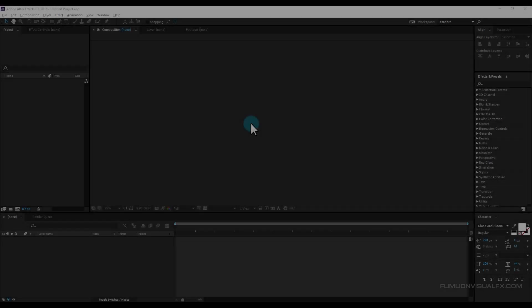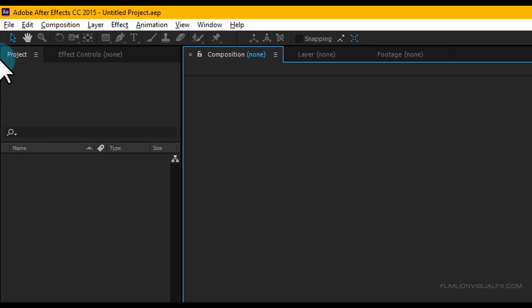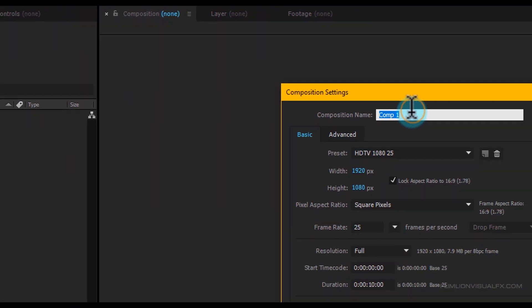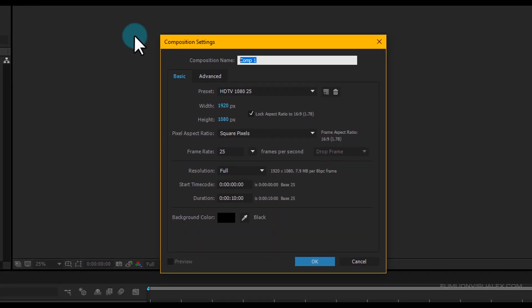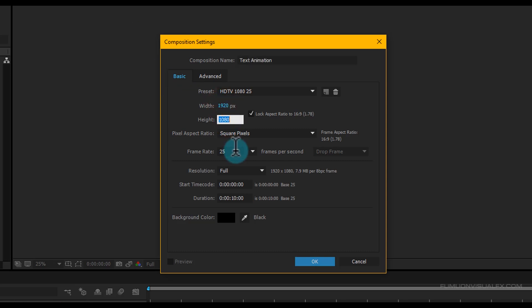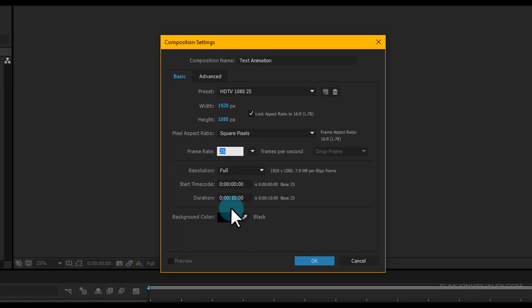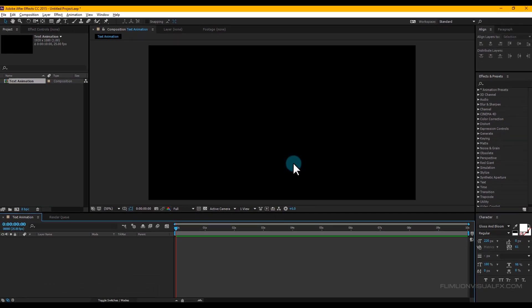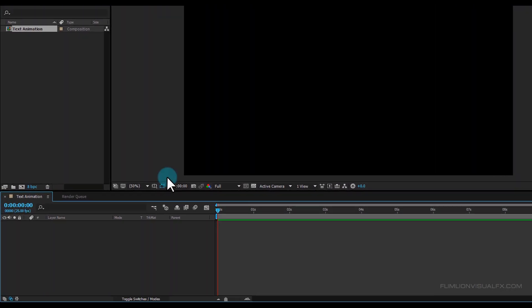First, create a new composition. Go to Composition > New Composition and rename it to 'Text Animation'. I'm going with Full HD 1920x1080, 25fps, and a duration of 10 seconds. Then click OK.